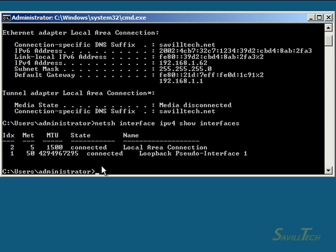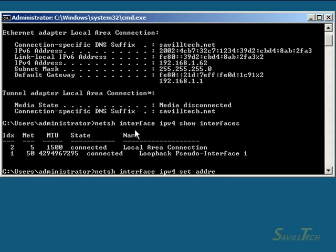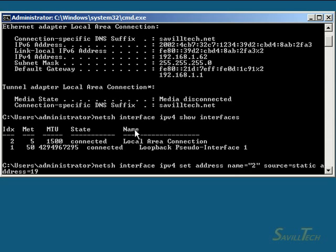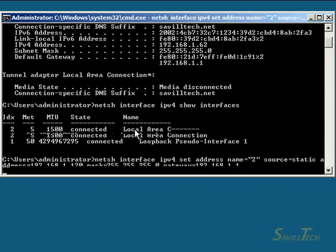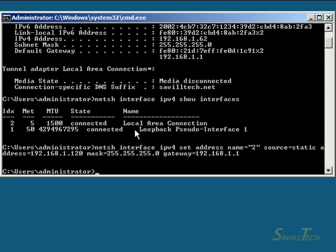I'm going to give it an IP address of 192.168.1.120. Netsh interface IPv4 set address, the index is 2, statically assigned, subnet mask, and the gateway. Done.